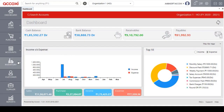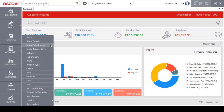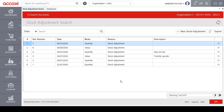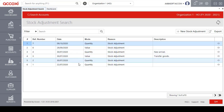After the stock transfer, the next form under the inventory menu is stock adjustments. With this option, the user can increase or decrease the inventory stock level. It enables the user to adjust the stock by quantity or by value. Clicking on the stock adjustment option opens the stock adjustment search page, where the user can see already created stock adjustment details such as reference number, date of stock adjustment, mode of stock adjustment, reason, and description.